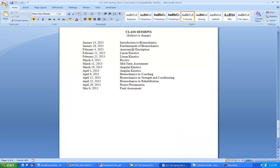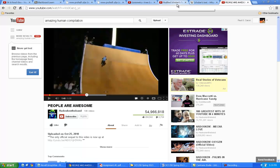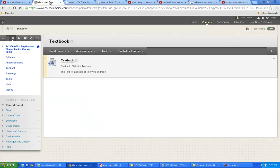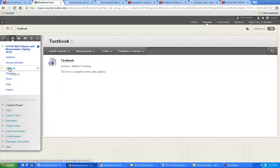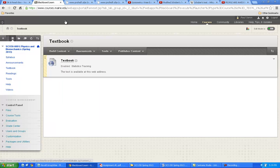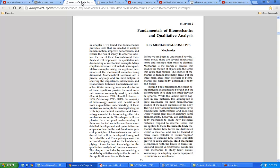So we'll go back to the syllabus, and you'll see that for this week it's Fundamentals of Biomechanics. What we're going to do first is remember that you can go on Blackboard, go on the textbook, and click on Textbook to get it. Here's Chapter 2. The basic purpose of this chapter is learning the fundamentals of biomechanics — what that means — and also qualitative analysis.